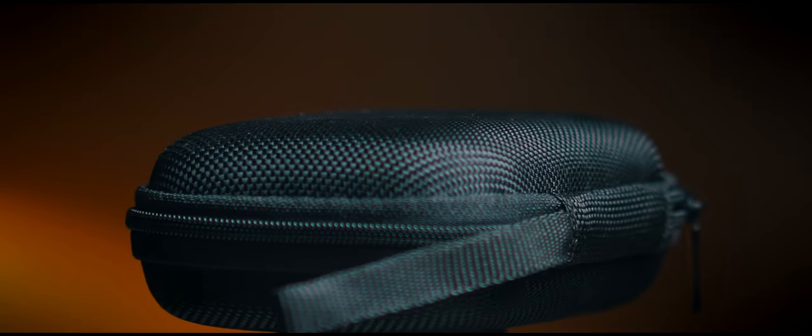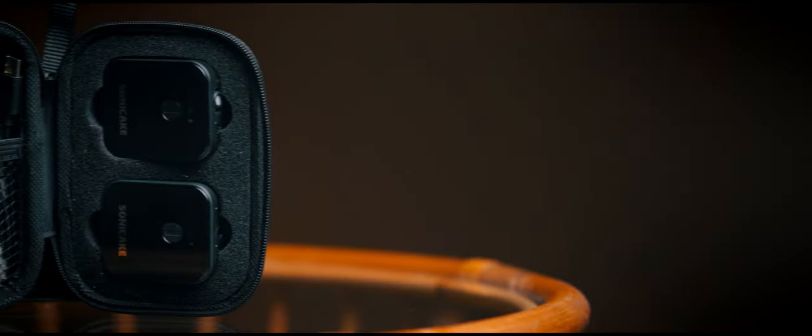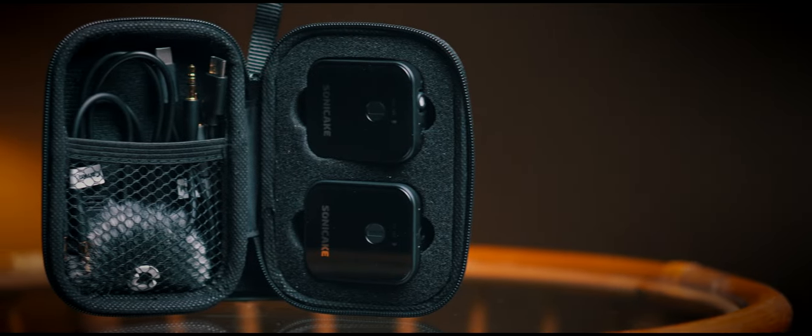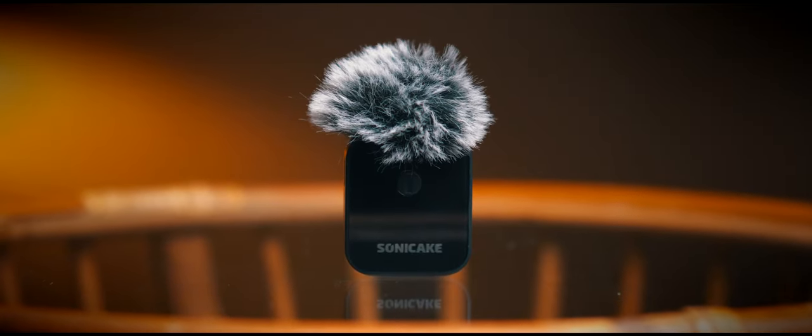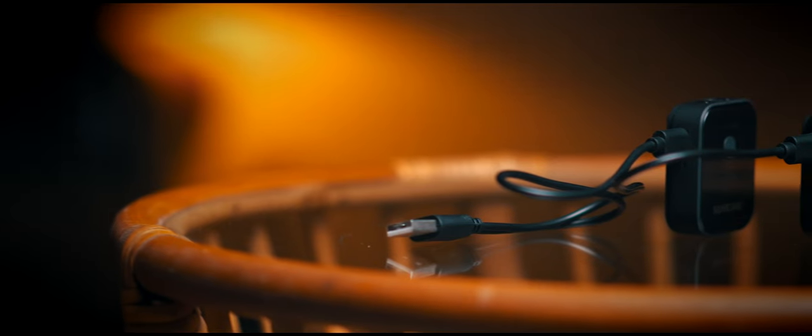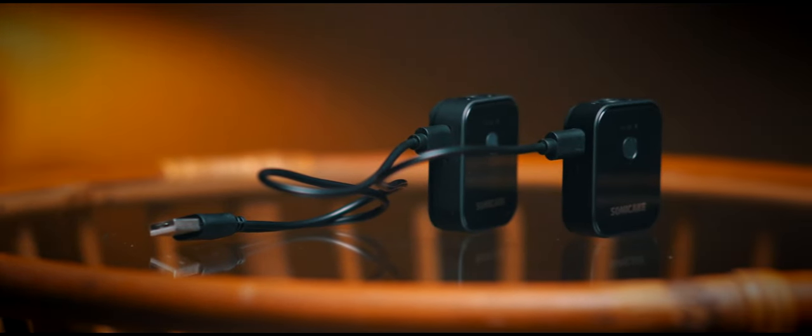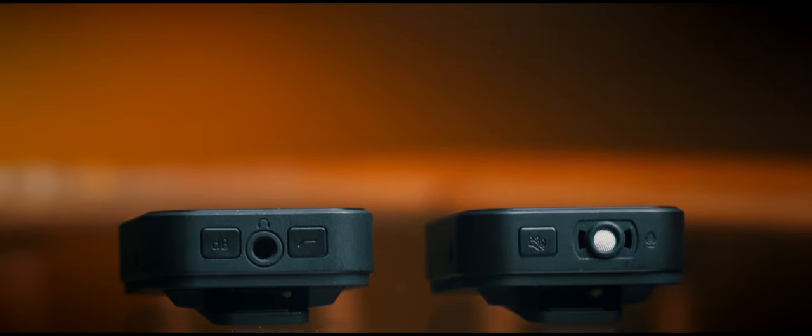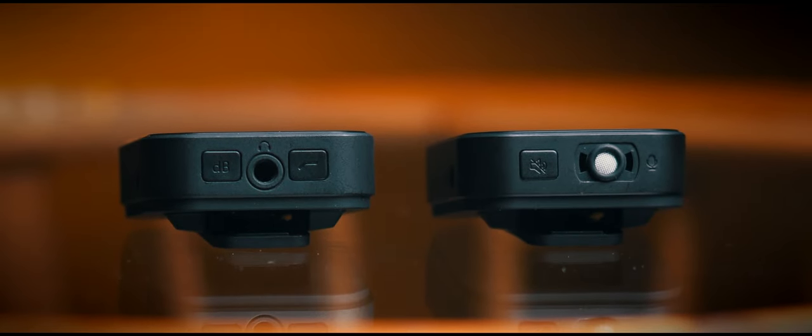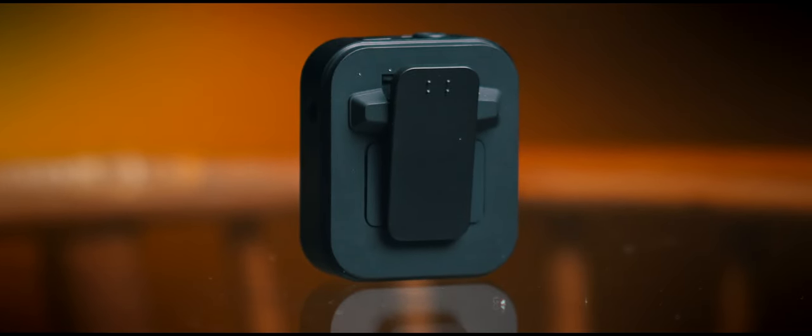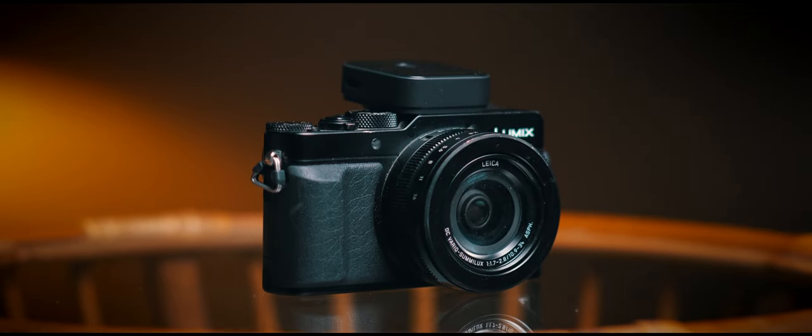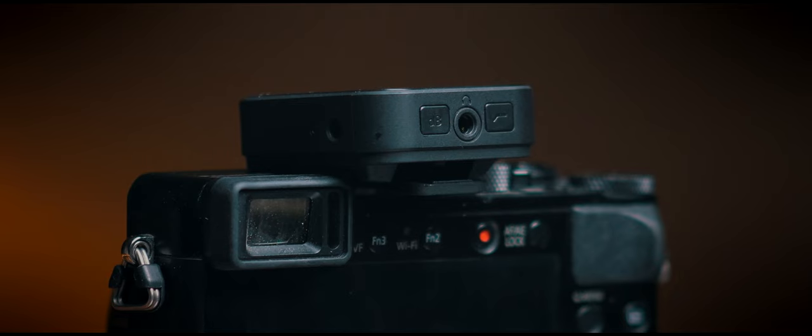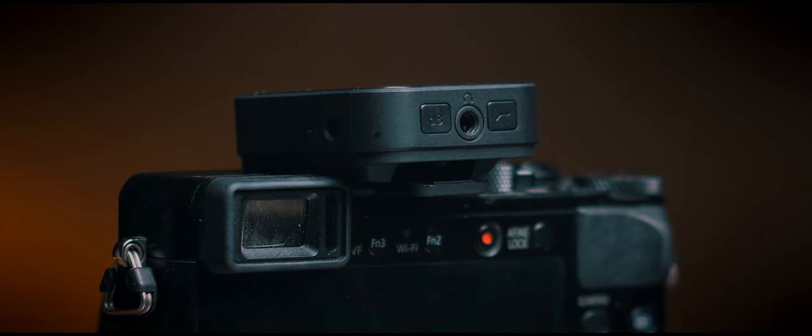The lav mics come in a hard zip case. It has two padded compartments for the two units and a handy place to keep accessories, including this dead dwarf hamster and a USB that allows for simultaneous charging of both the receiver and the transmitter. On the top, the controls for low cut, mute and input sensitivity. And on the rear, you'll find a sprung clip that is also the perfect size to fit into a hot shoe or a cold shoe or any kind of temperature shoe that you like. That will allow you to easily attach it to your camera.